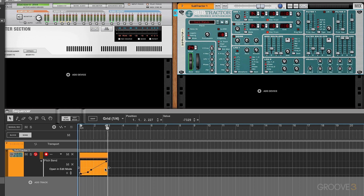As you can see, the automation cleanup can be pretty aggressive and the resulting automation isn't as smooth as it could be. Curves solve this problem and they're incredibly easy to use.